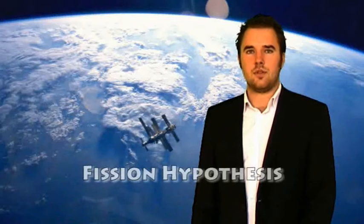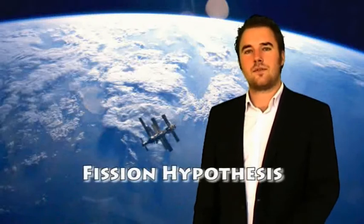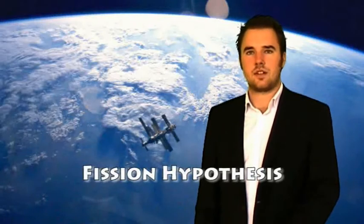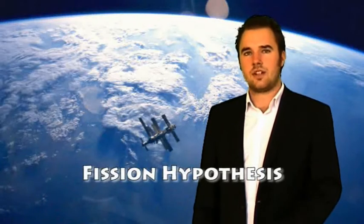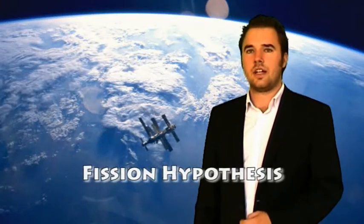A second theory about the origin of the moon is the so-called fission hypothesis. The theory states that in the early years of planet Earth, the rotation of the Earth was so fast that a massive piece of Earth burst let loose and spun into the atmosphere. Eventually, this massive piece of rock got into an orbit around planet Earth and formed the moon.